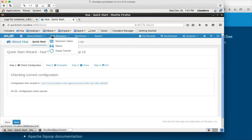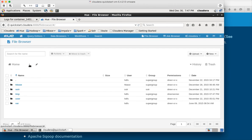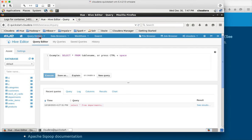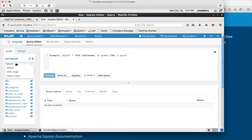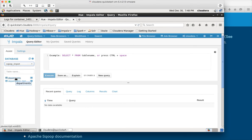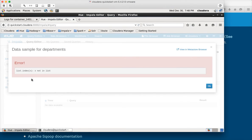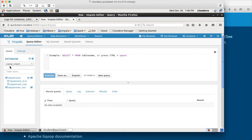Once logged in, you have different menus at the top. To access HDFS files, click on File Browser and start browsing from the root. I'll upload detailed videos on HUE towards the end of the course — this is just an introduction. You can use File Browser to access the file system, and for running Hive or Impala queries, choose the appropriate query editor. You can also click on tables to get metadata details or a data preview.